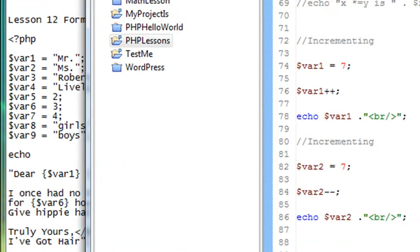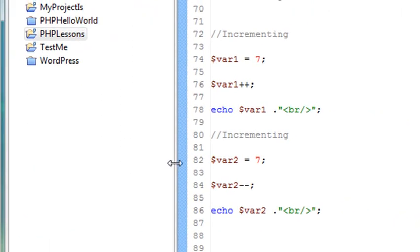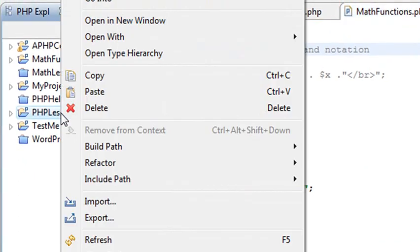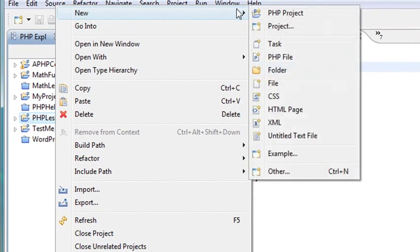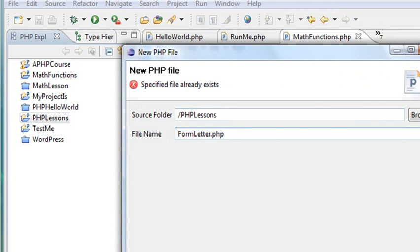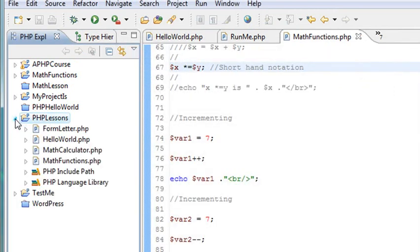So let's go to our Eclipse, right-click on our PHP lessons, and create a new file, PHP file, and let's call that form letter. Go ahead and save, and open it up, and I should have form letter right here.